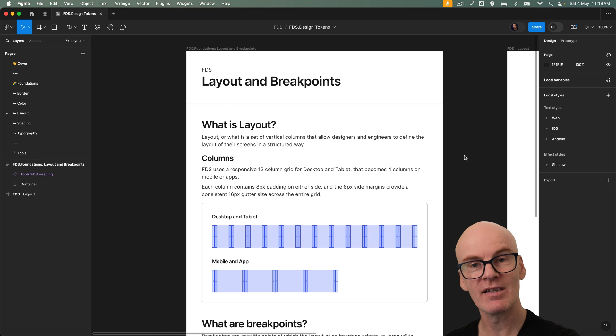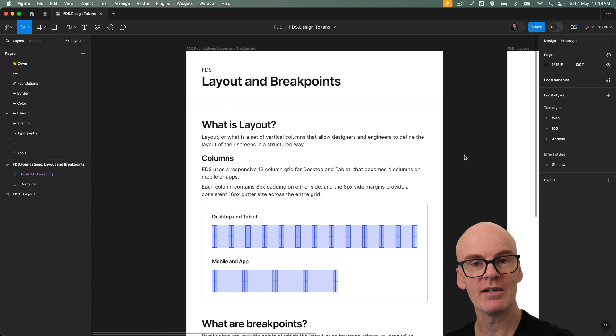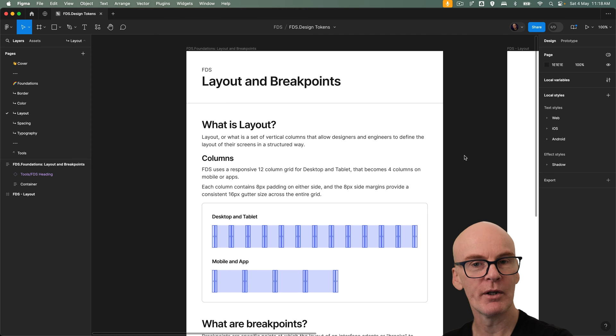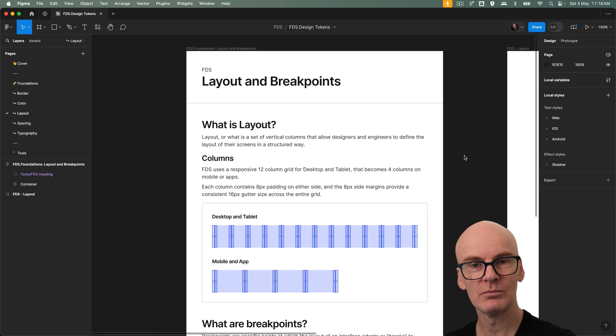Hello everyone and welcome to the sixth episode in the series where we create a design system in Figma called FDS. In this episode we'll be creating layout and breakpoints.